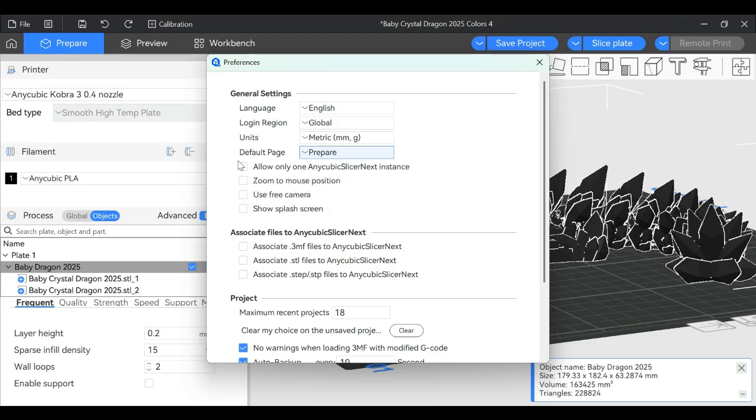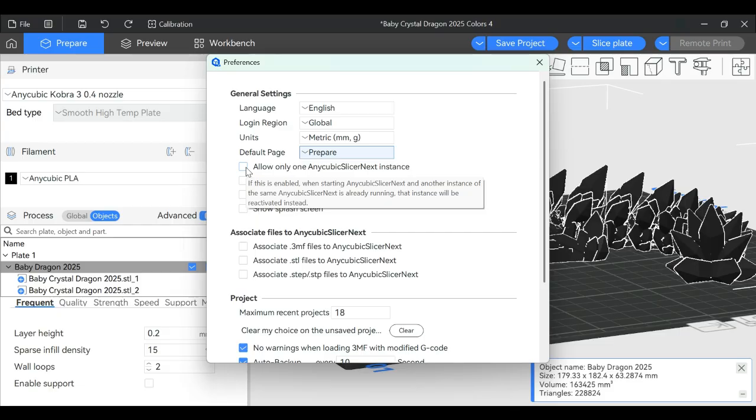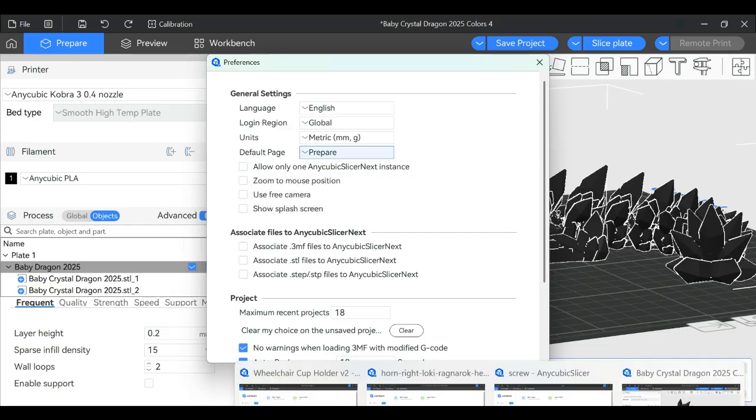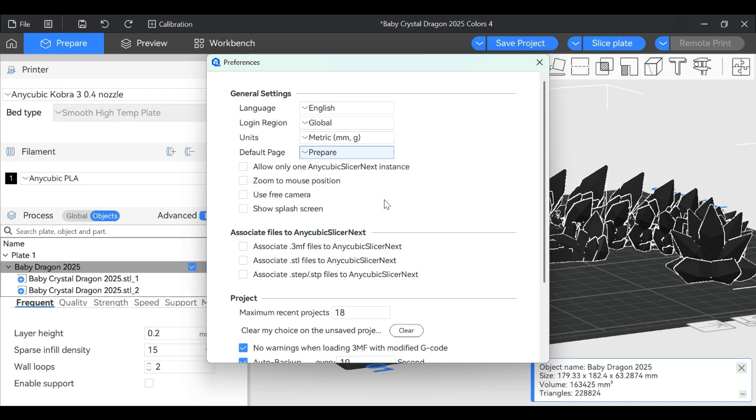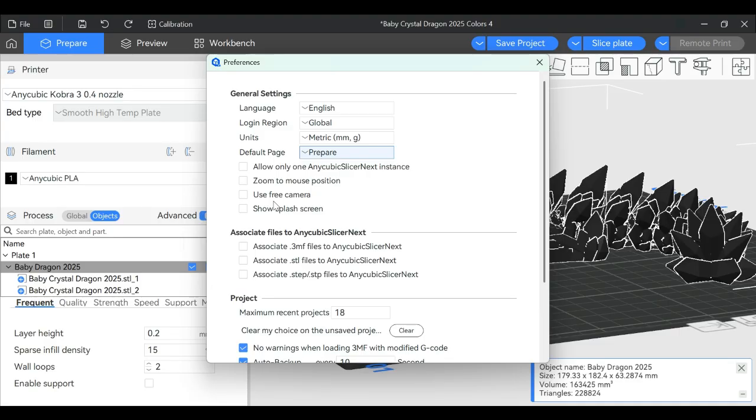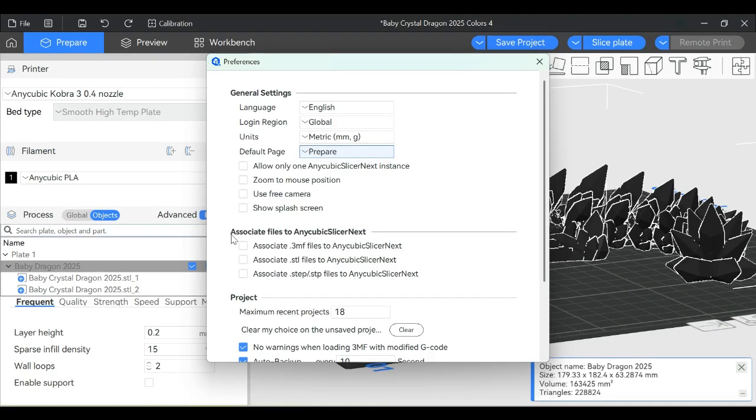Anycubic only lets you log into two slicer instances at a time. If you open multiple, like I have four here, only two can be logged in. As you log into another, one gets logged out with an error message. Then you have Zoom to Mouse Position, Use Free Camera, Show Splash Screen, and options to associate files to Anycubic Slicer Next or ASN as I call it.